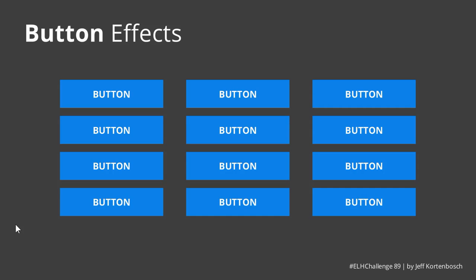He had some great examples using animated buttons and CSS and all kinds of cool stuff, and we were set the challenge to create our own animated buttons. So I did, and I've got some pretty cool effects here.